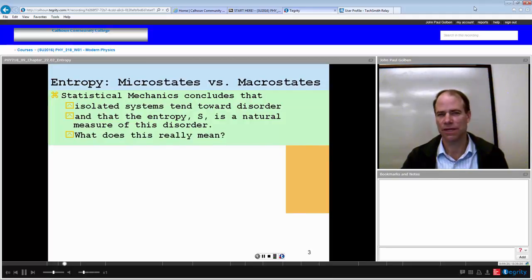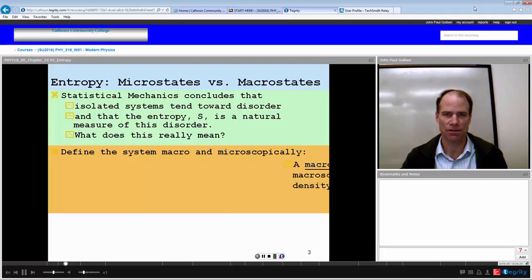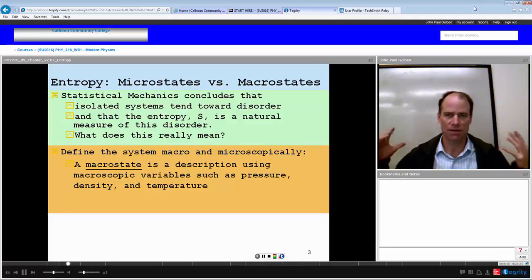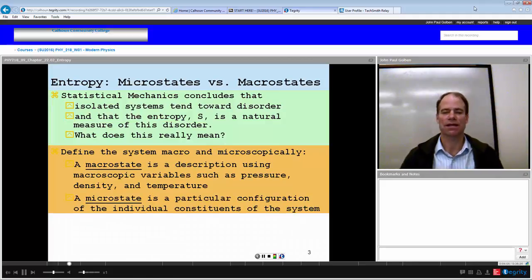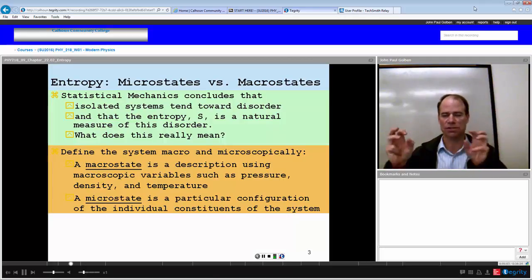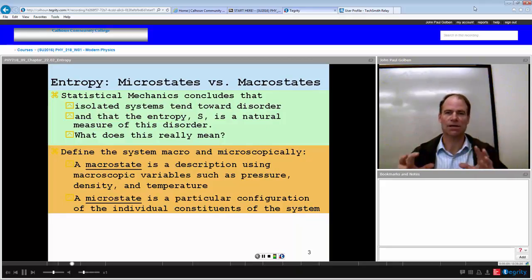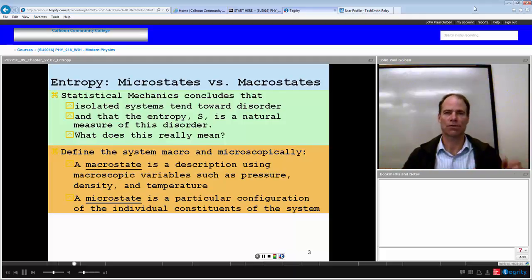To understand this, we define macro and microscopic states. A macrostate is a description using macroscopic variables such as pressure, density, and temperature — something that can describe the whole system at once. A microstate could be like a snapshot of that macrostate in any particular configuration, with all individual constituents wherever they happen to be. A microstate is one particular configuration of the full macrostate.